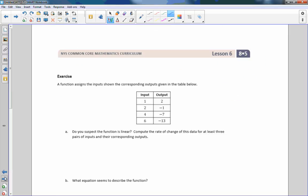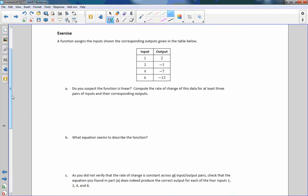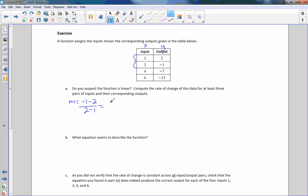Now we have a new exercise. A function assigns the inputs shown with corresponding outputs given in the table. Do you suspect the function is linear? Compute the rate of change for at least three pairs of inputs and their corresponding outputs. For the first pair: slope equals y2 minus y1 over x2 minus x1 — negative 1 minus 2 over 2 minus 1 equals negative 3 over 1, so we get negative 3.